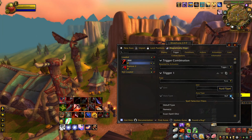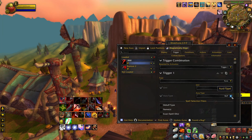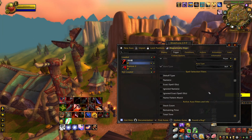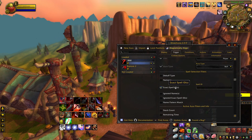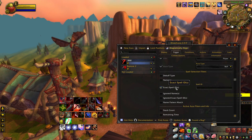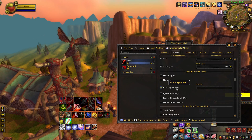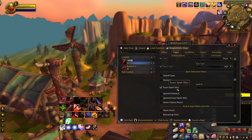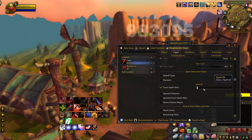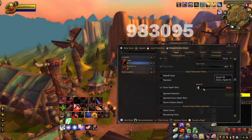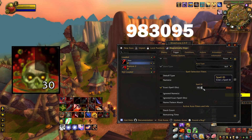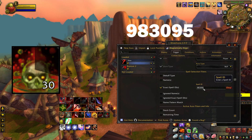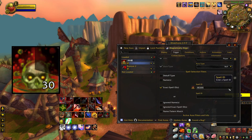As a bonus, I couldn't find the spell ID for bathe in blood when I was first making my aura, so with a bit of world chat questioning, I actually found it. The spell ID is 983095, and you'll have a 30 stack buff tracking bathe in blood.